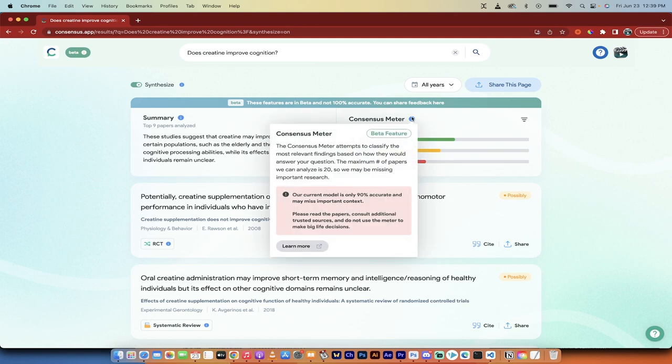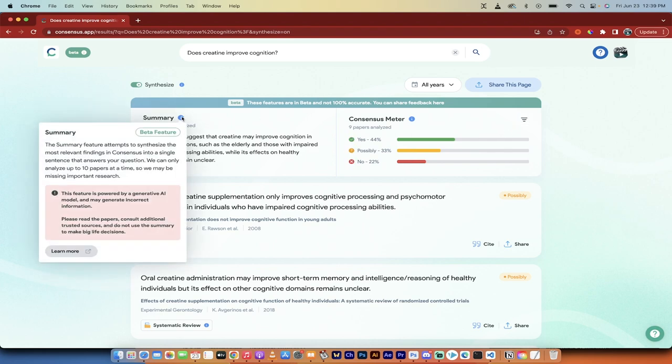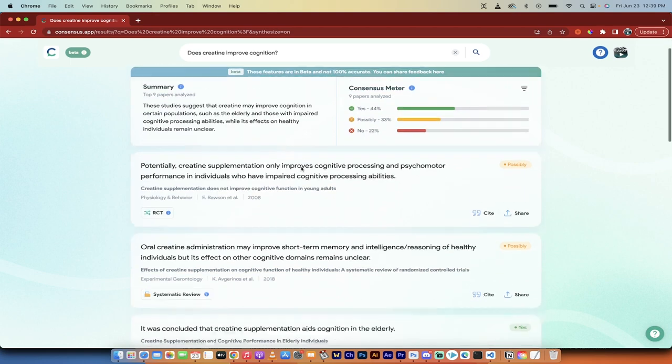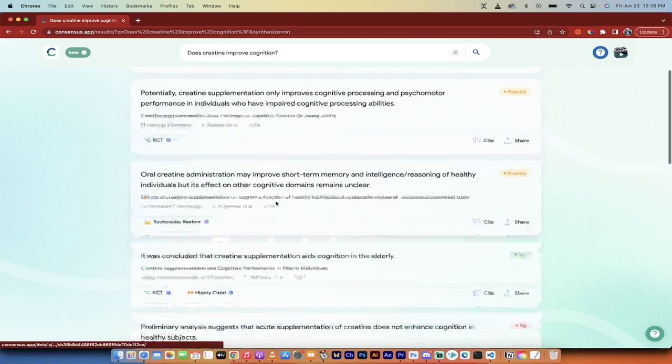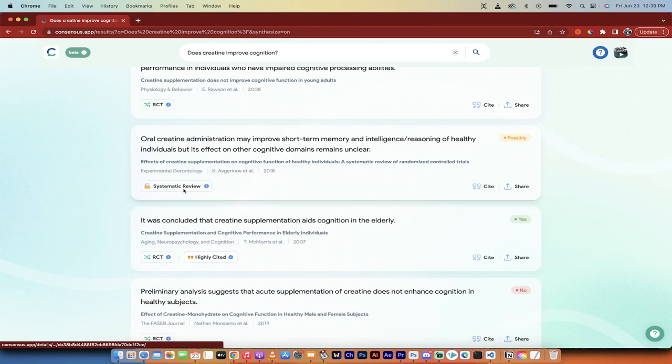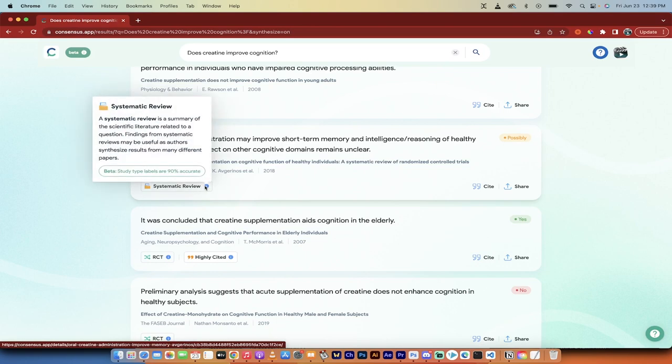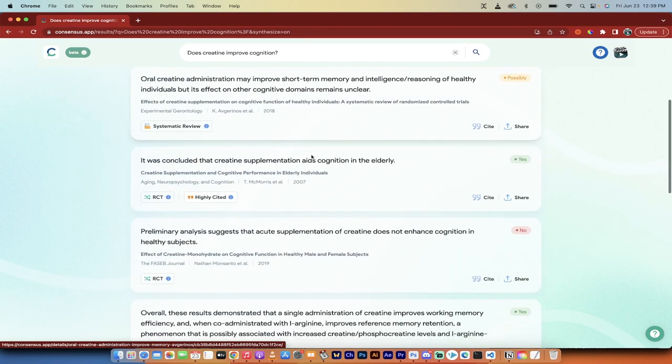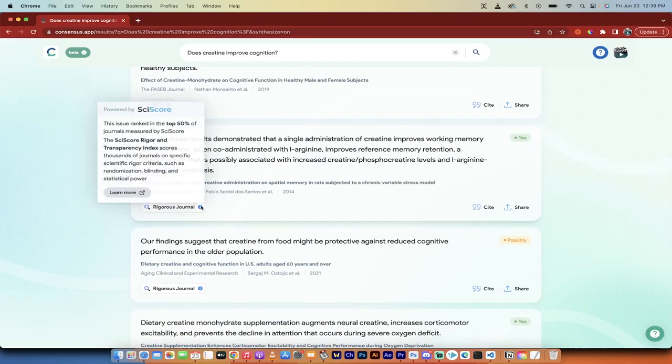Here's the consensus meter. Of the percent of the studies, 44 said yes, 33 said maybe, 22 said no. And of course you can filter that as you see fit. We can go right in here. If I want to share the link, I can just click on that. And if I want to get this one here, it's a systematic review, so this is a summary of the scientific literature. If you want a meta review, here you go, you can just look through this.